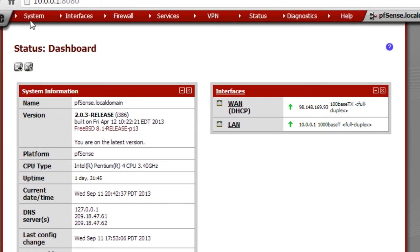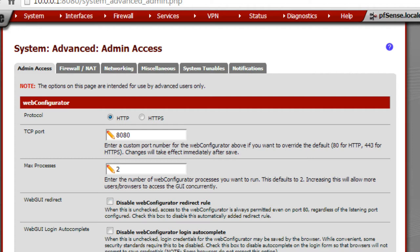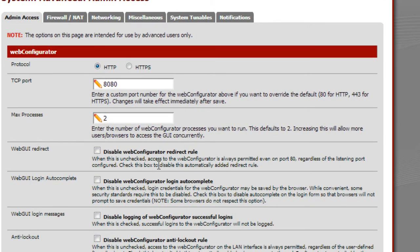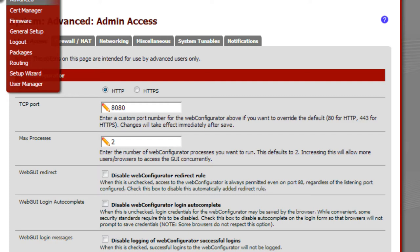I'm going to go over this best I can — there's a lot of stuff, tons of options. Basically we're running the web configurator. This is just how you access the page through the browser: the port, the protocol, and how many connections you can have at the same time with this configurator. There's really nothing much here that's significant to our system. Let's go ahead and look at the packages — this is actually what we have installed.